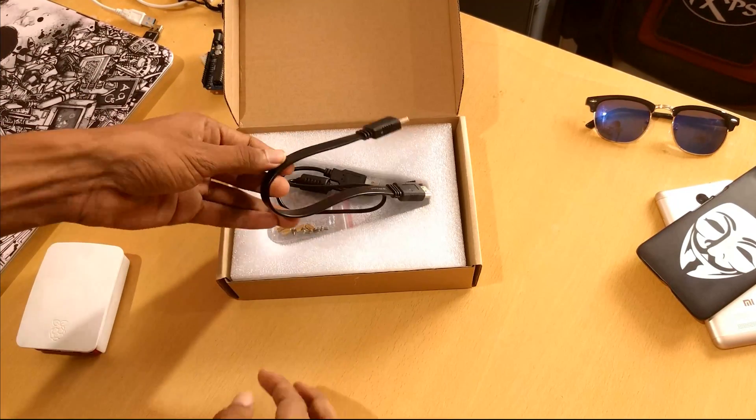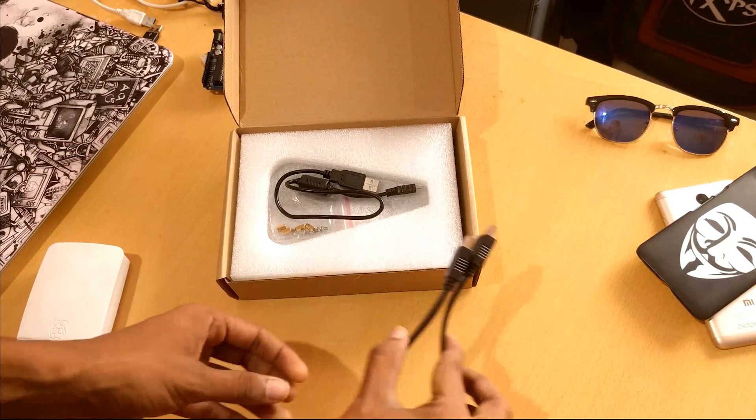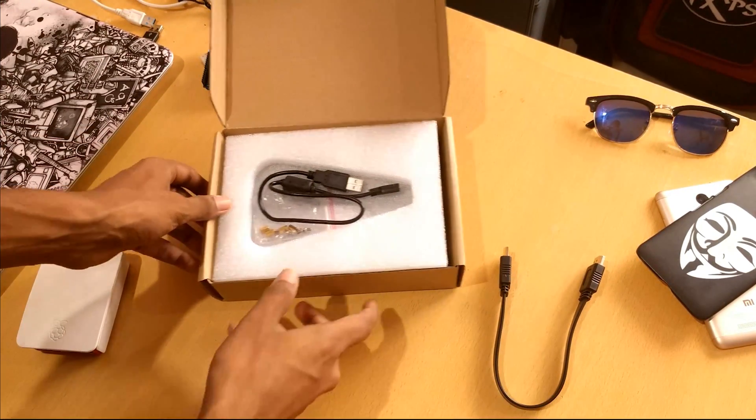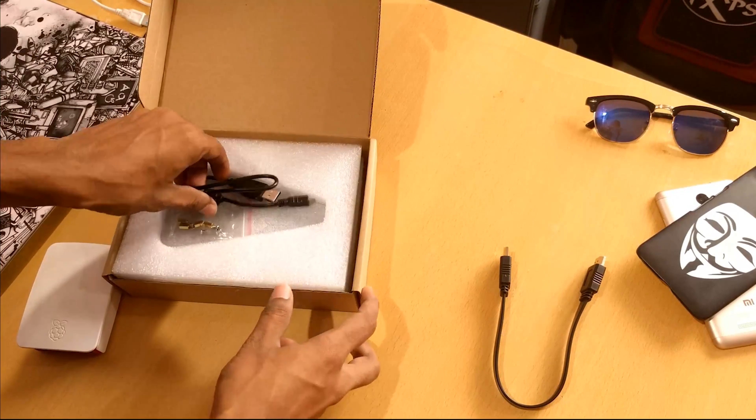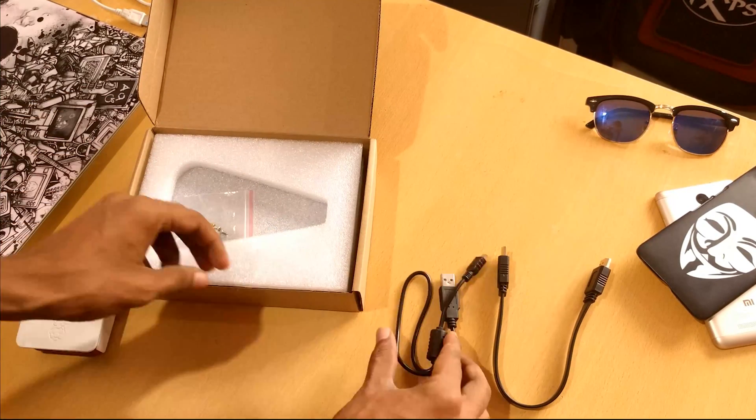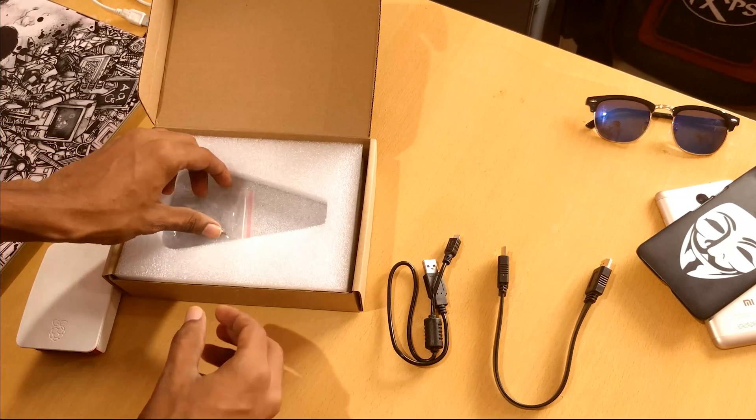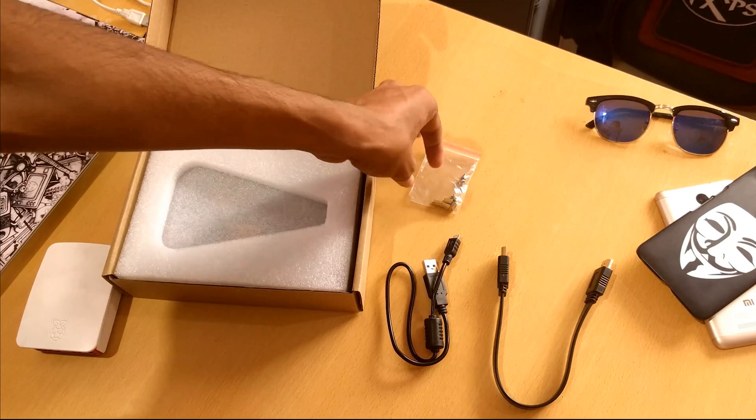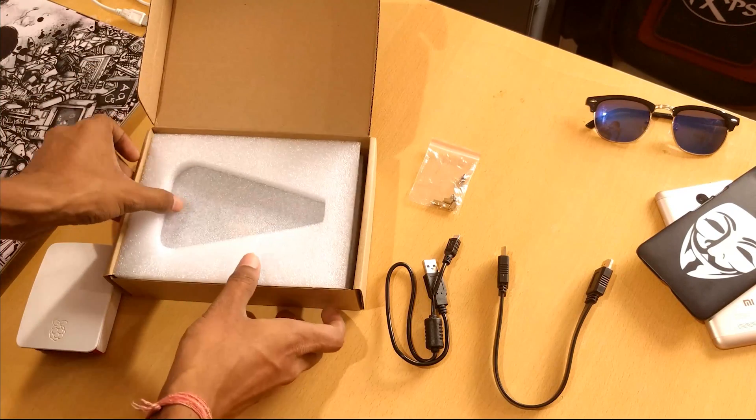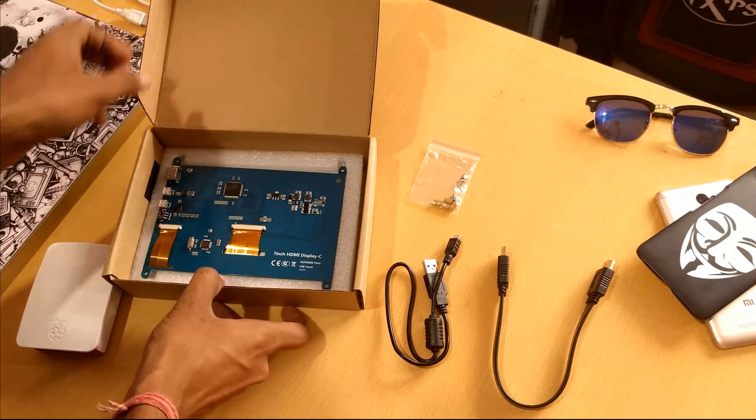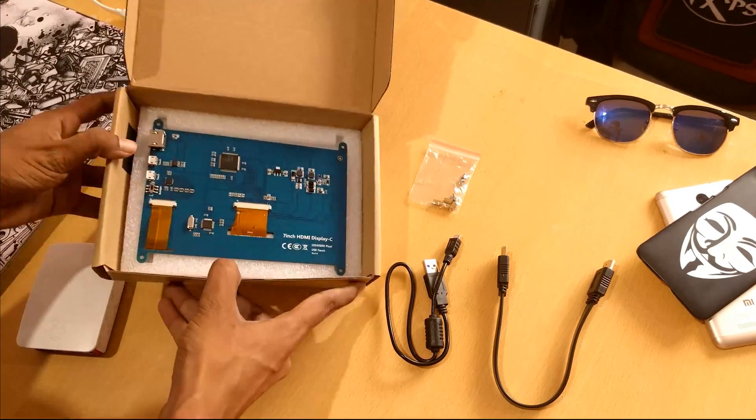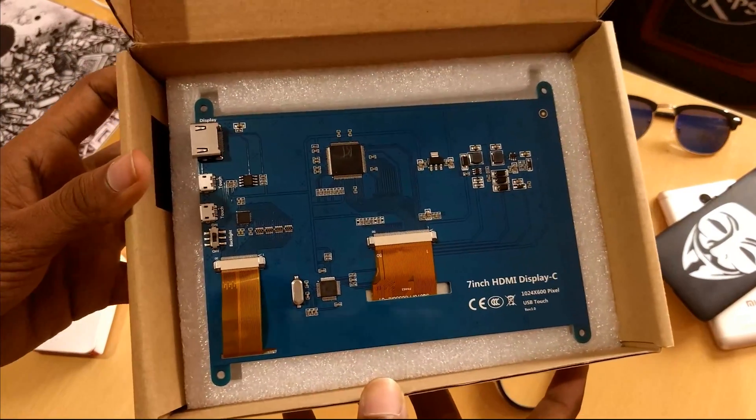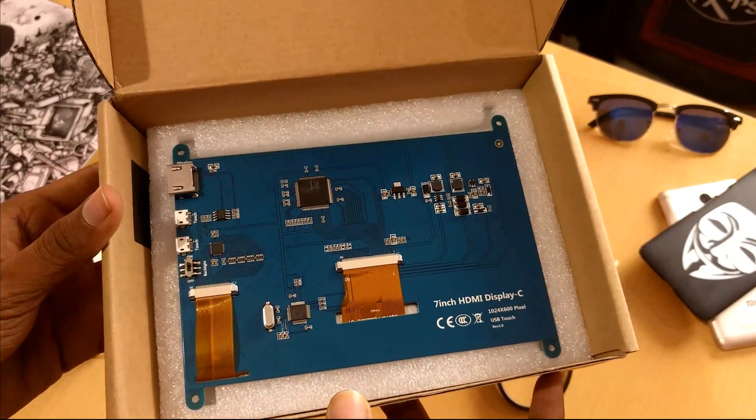First look, we got some cables - an HDMI cable and a power cable - and some boards to attach your display. Second layer, we got our display and yes it's open. In case you don't want to damage your display, you need a case.